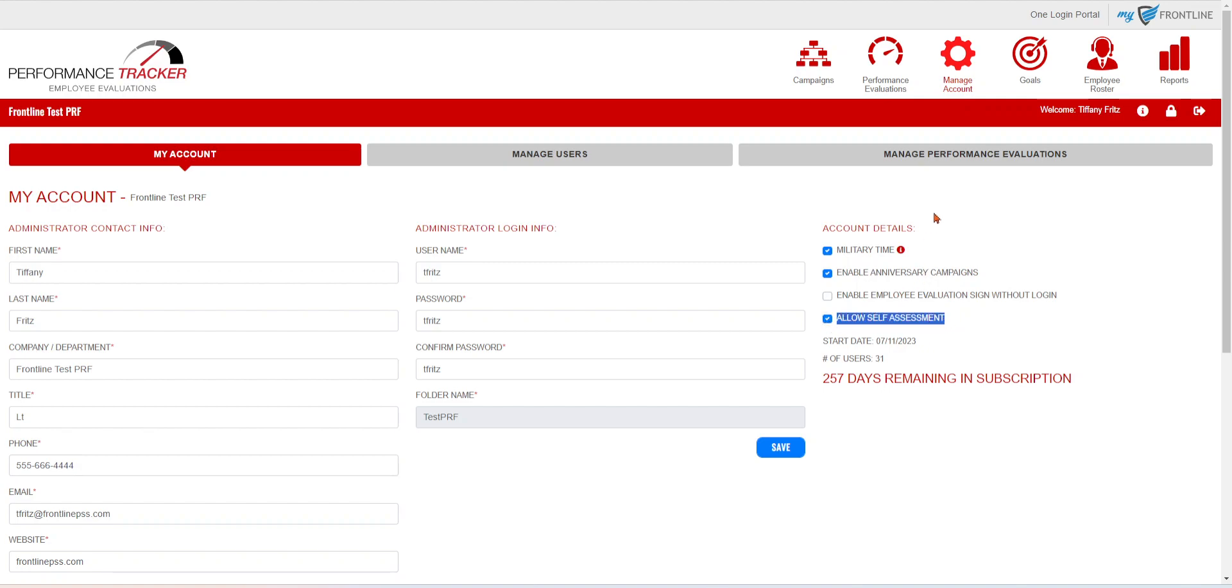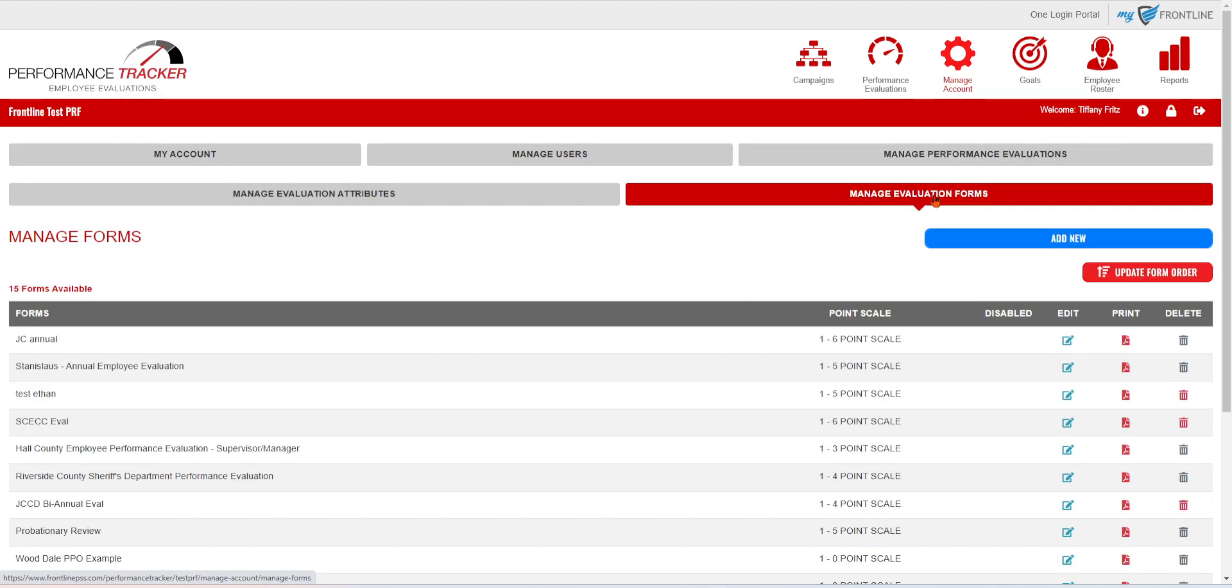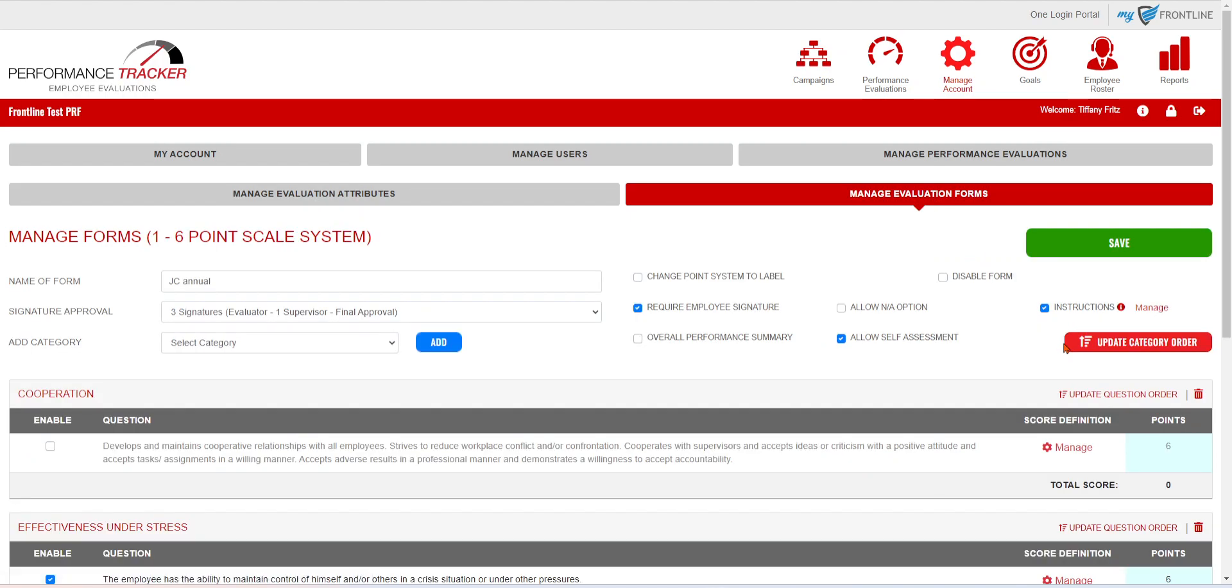Your next step is going to be going underneath your Performance Evaluation section to your Forms. If you hit Edit on your Form, you'll now have that on-off feature for that form. Whatever evaluation forms you want to show in that drop-down list for self-assessments, make sure they are turned on at the form level.